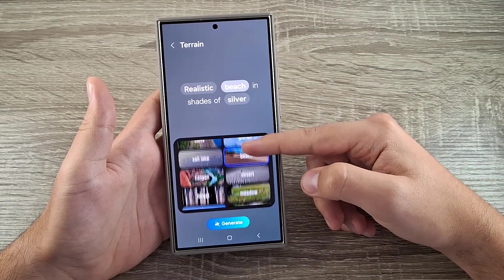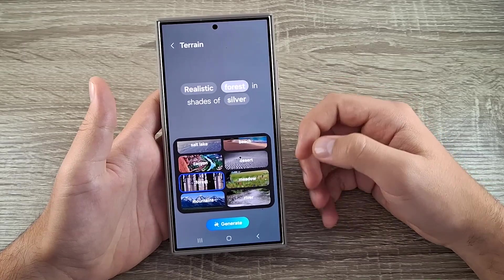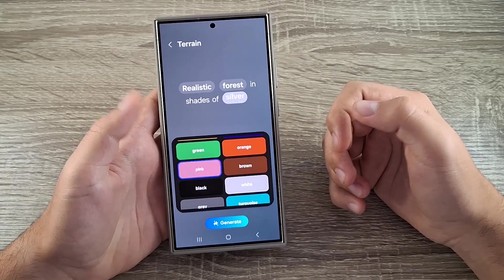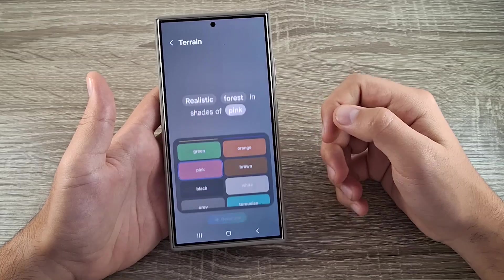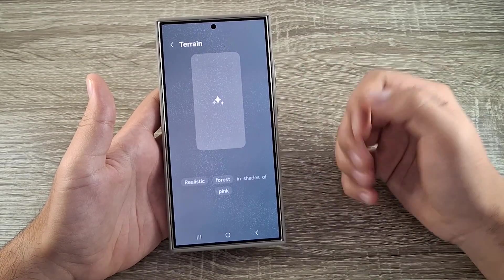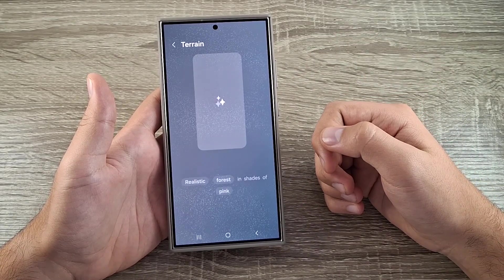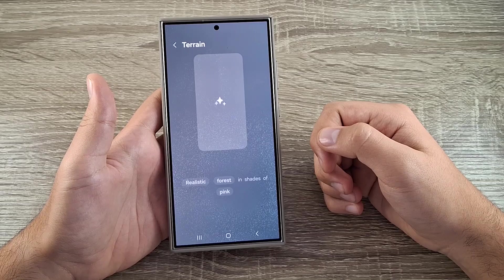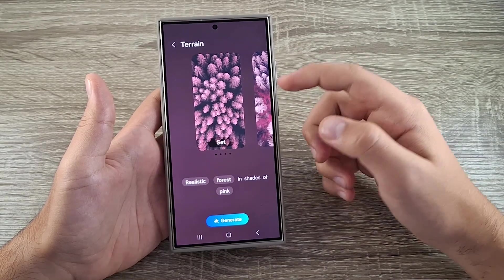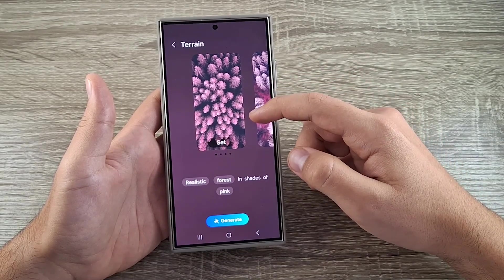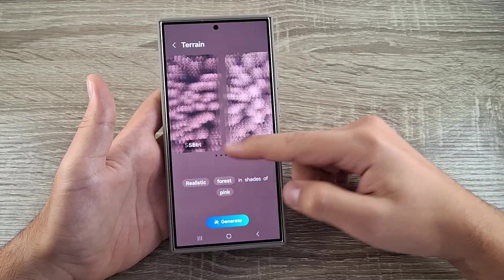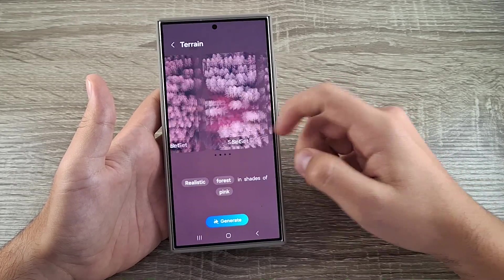If I click on Surreal I can choose Realistic, then click on Beach — and let's say I choose Forest and Shades of Pink. After that click on Generate and wait for the AI to generate your wallpaper. You will have multiple designs to choose from.